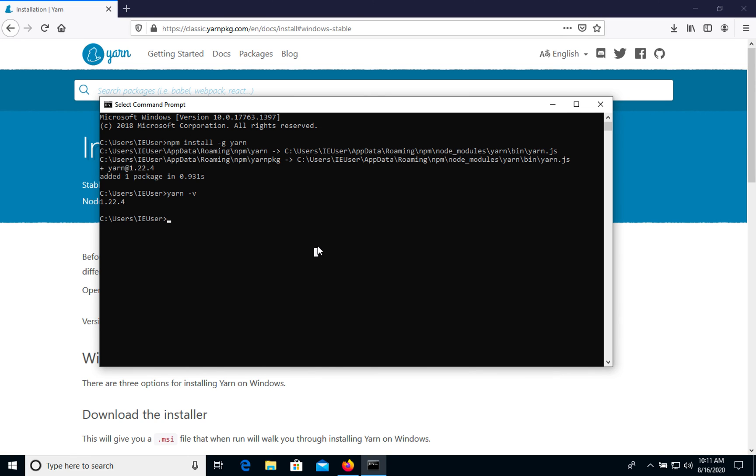Let's try again. It's the same version, so we just installed Yarn using two different options. Thank you for watching.